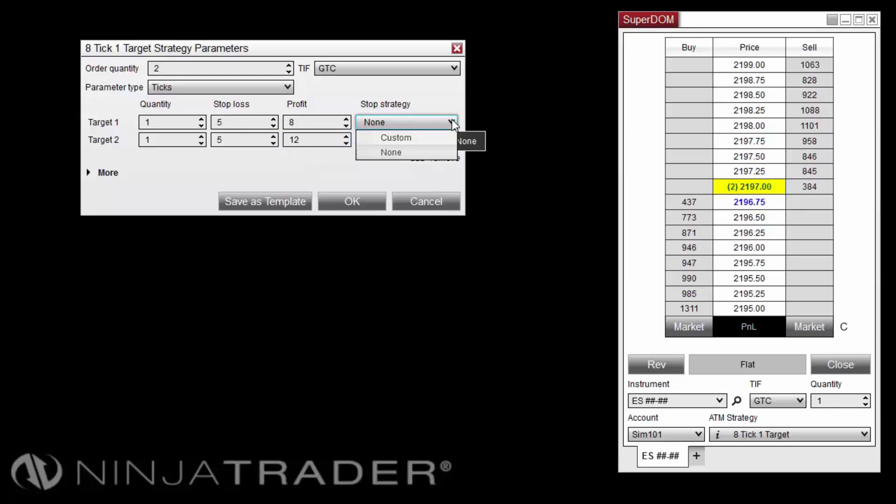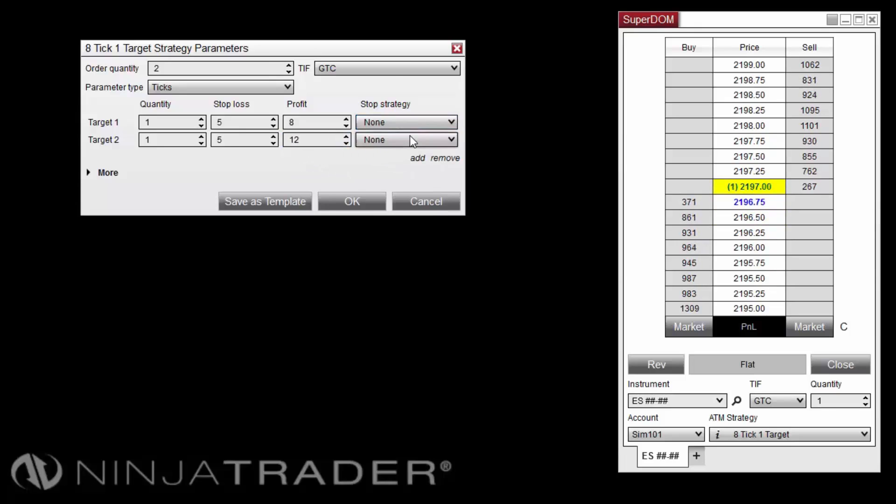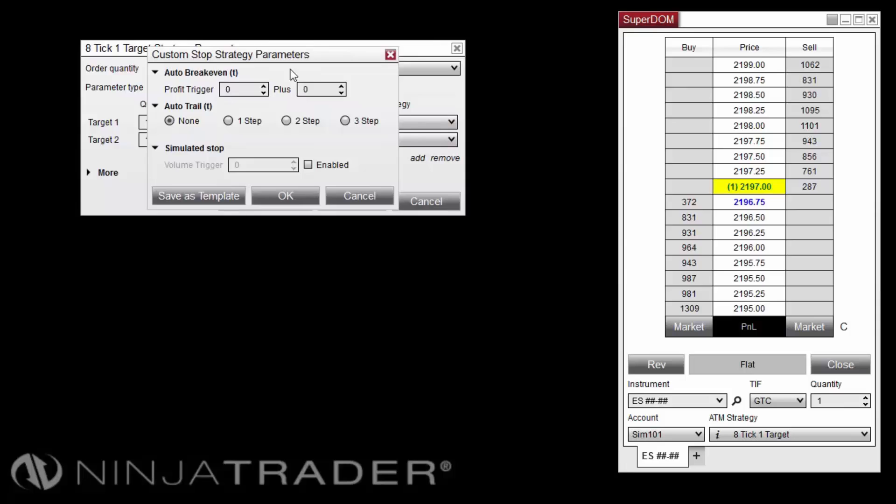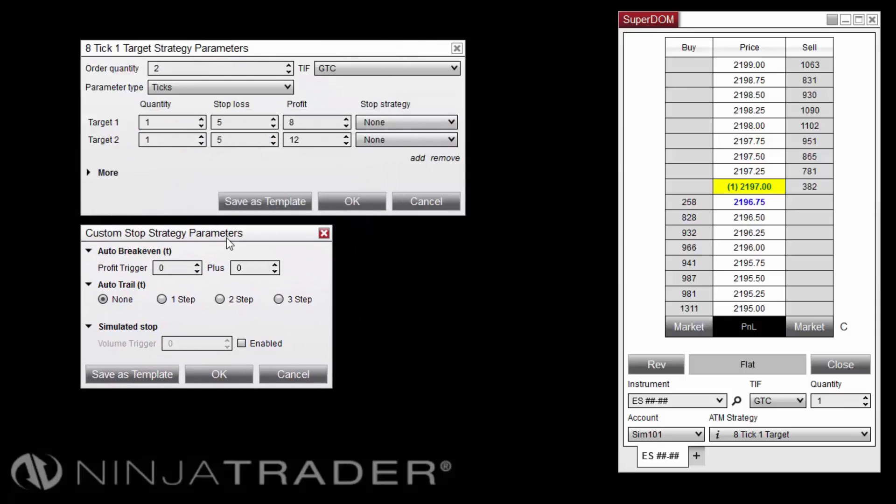Pull down the Stop Strategy drop-down menu in either target row, then select Custom. In this step, we'll create a stop-strategy template, which we will then apply to both target rows.